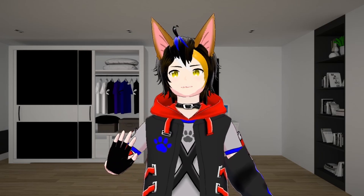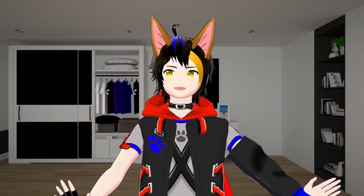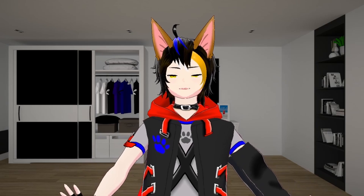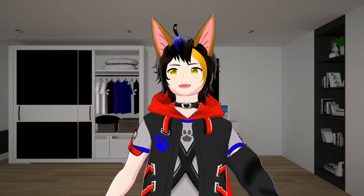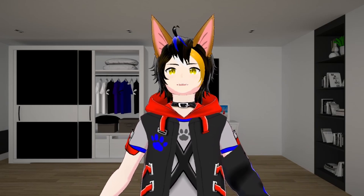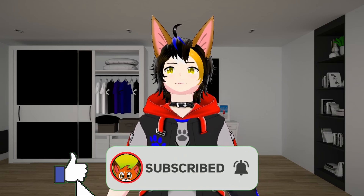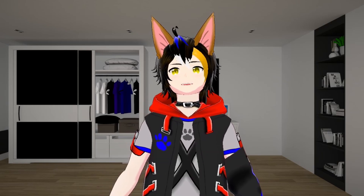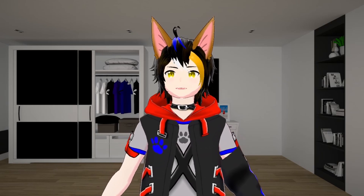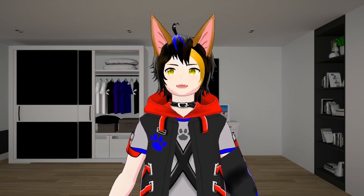Hello fluffy viewers! Keetze here with another tutorial on VTubing. A viewer told me about Spout2 and I decided to look at how it works. Many have already covered this for VTube Studio, but did you know this also works for 3D VTubers? Well, if you don't know how this works, I will quickly go through this.